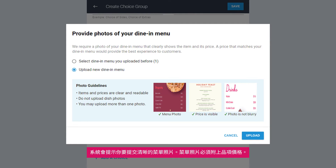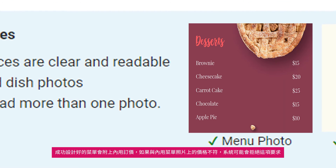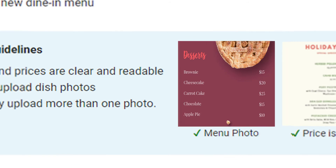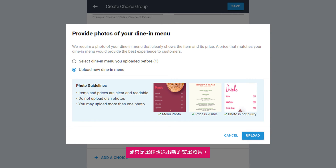You will be prompted to submit a clear photo of your menu. The menu photo must include the price of the item. As the most successful menus reflect dine-in pricing, your request may be rejected if it does not match the prices on your dine-in menu photo.